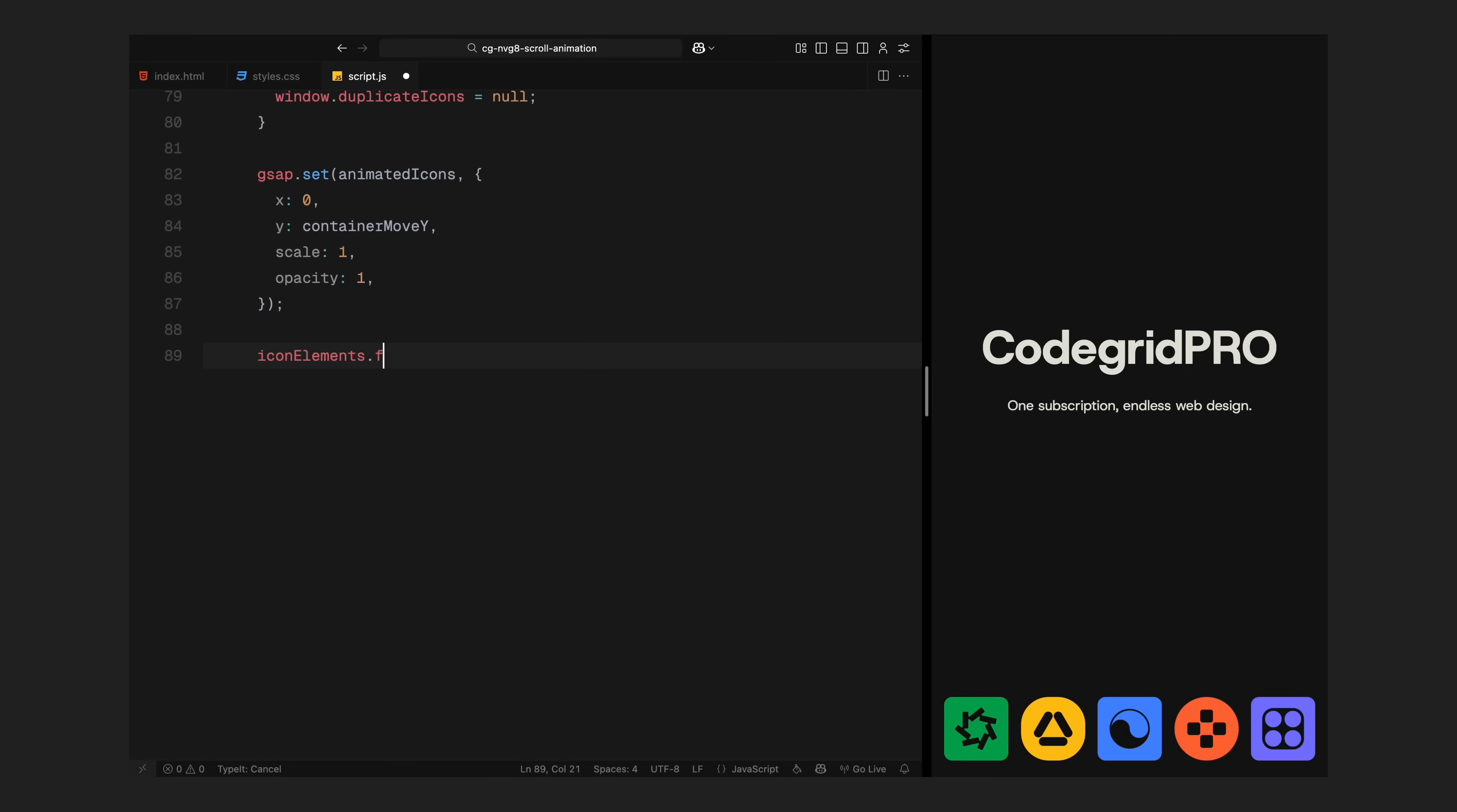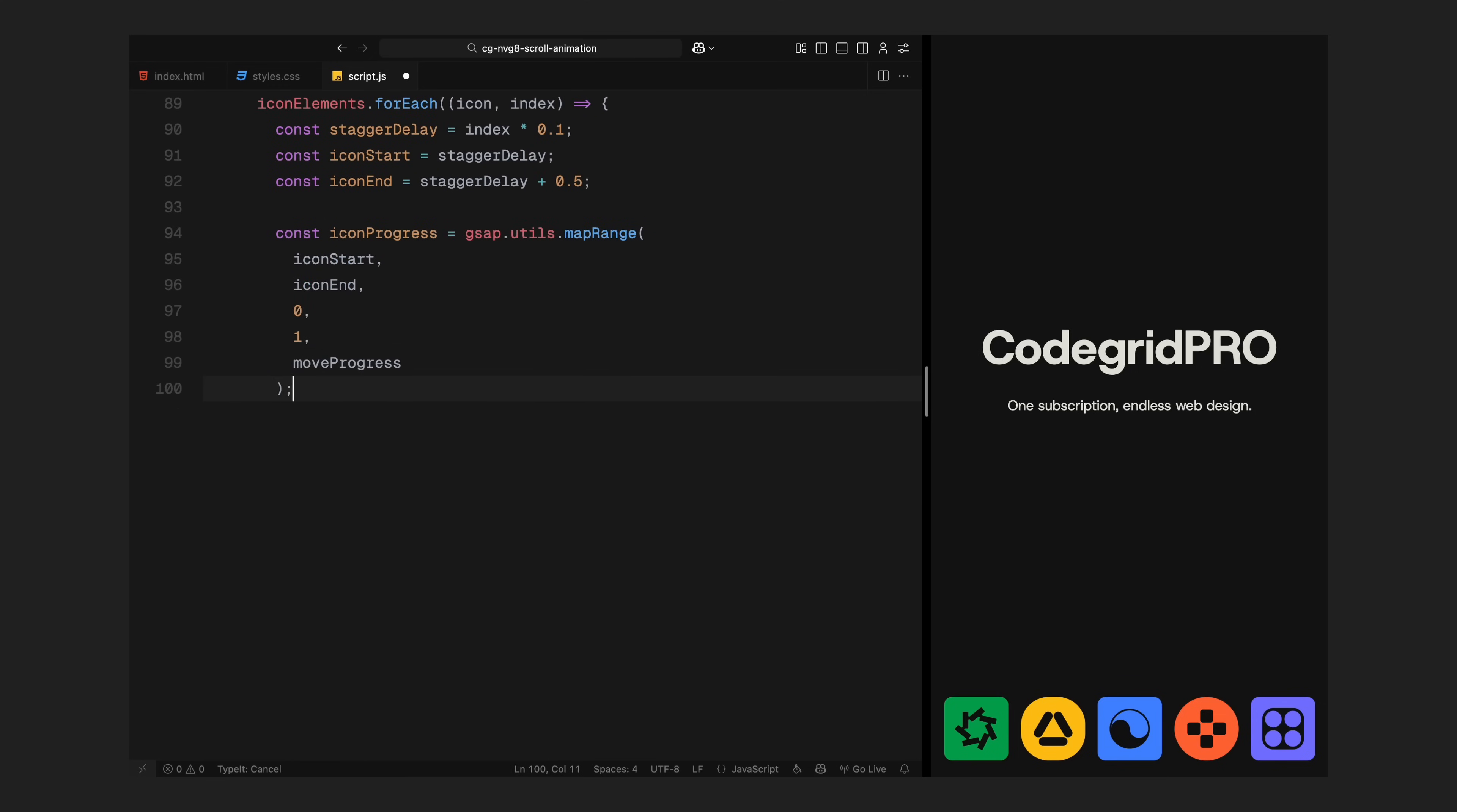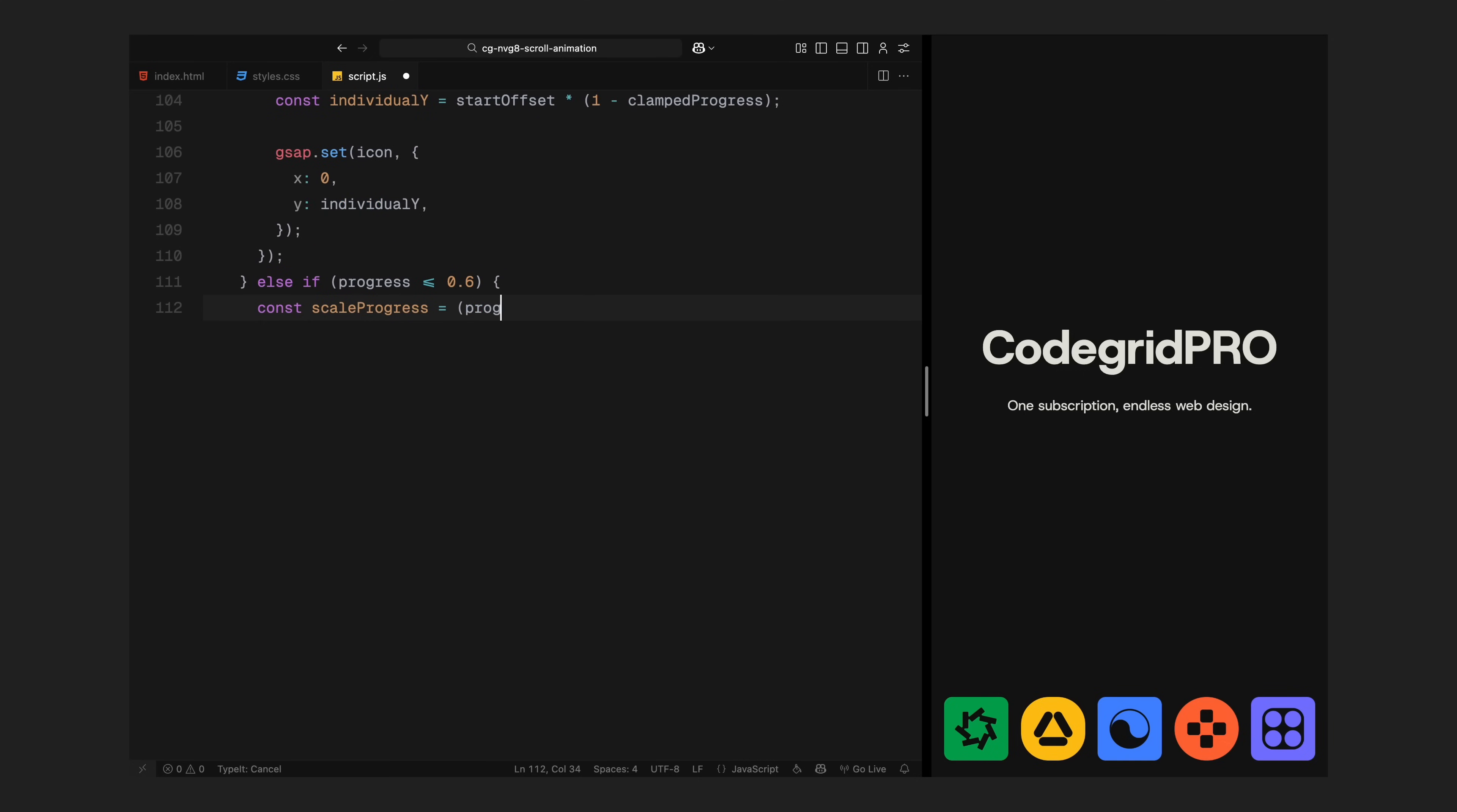We are also doing some cleanup here. If there are any duplicate icons left from a previous scroll, I'll remove them from the page. That keeps things clean and avoids any overlapping visuals. Now I'll update the styles for the icon's container. We are moving it upward using a Y translation and keeping the scale at 1. We also keep the opacity at full for now. Each icon also needs its own movement timing, so I'll loop through every icon and give each one slight delay based on its index. This creates a staggered animation where they lift off one after another. For that, I define a start and end window for each icon. Then I remap the scroll progress into a smooth 0 to 1 range for that icon's timing. I clamp the result so it never goes below 0 or above 1. And finally, I use that clamped value to calculate how far each icon should move upward individually. This gives us a nice layered motion where each icon feels like it's rising on its own rhythm. And that completes the first phase of the scroll animation. The header fades out, the icons begin to lift off the bottom and everything responds smoothly to scroll.